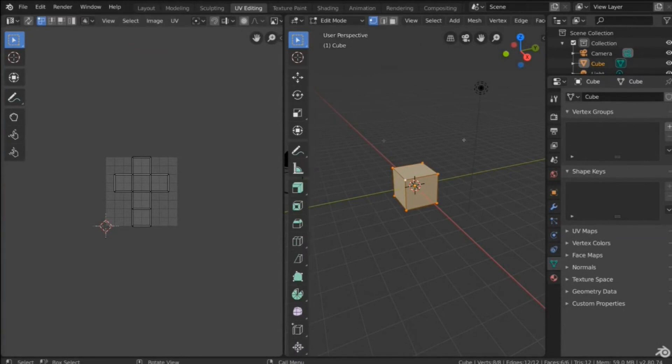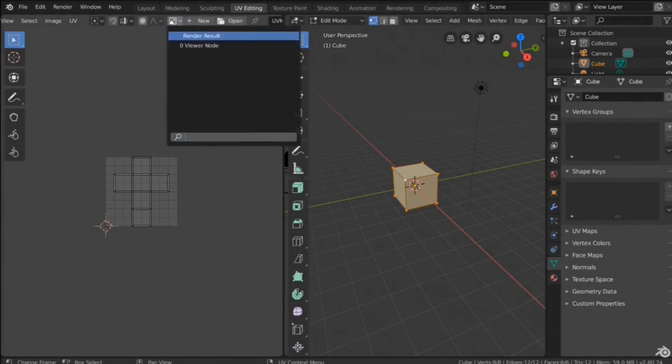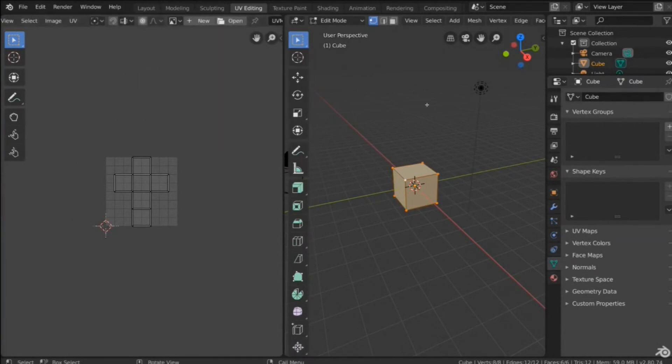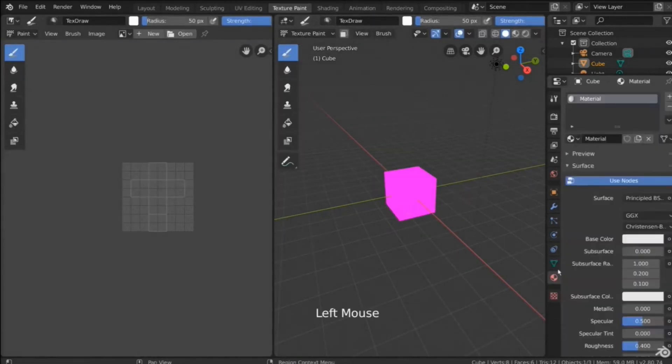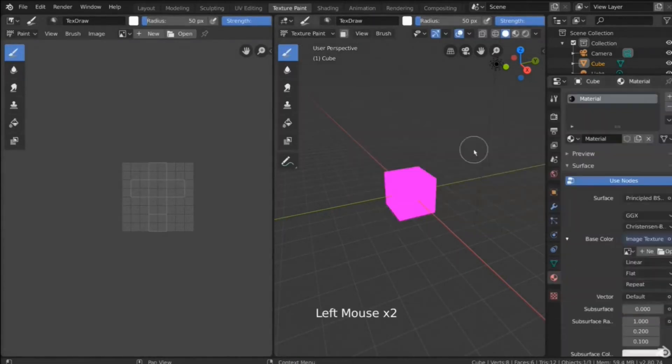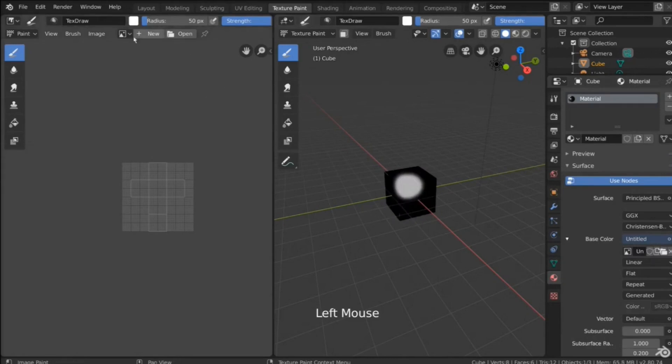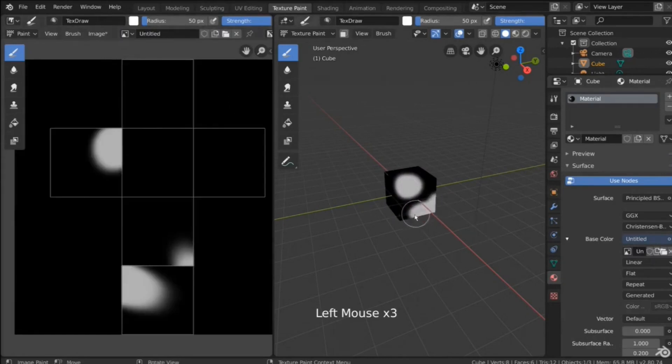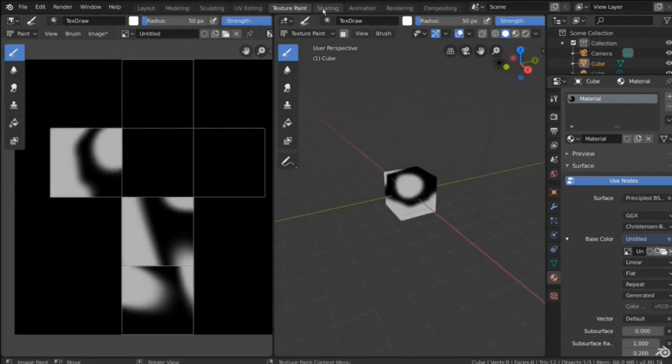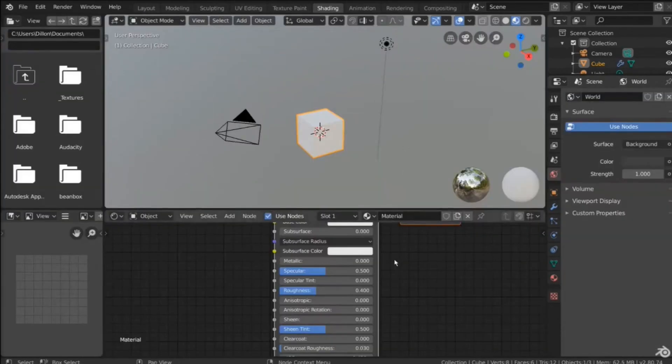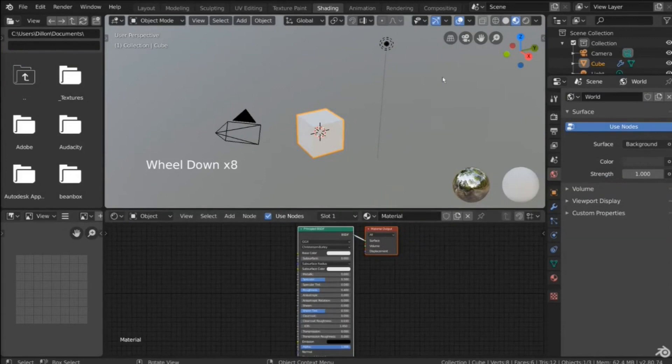It does have a steep learning curve, but once you get your head around it, there's very little that you cannot do with it. And with the addition of Grease Pencil, a 2D add-on that allows you to create 2D artwork and animation in a 3D environment, it has just grown even more desirable.